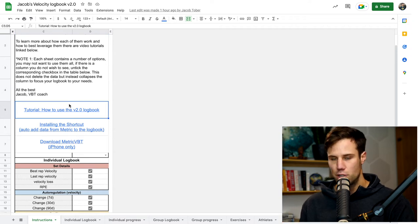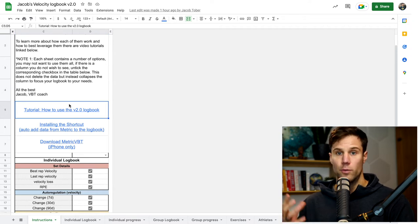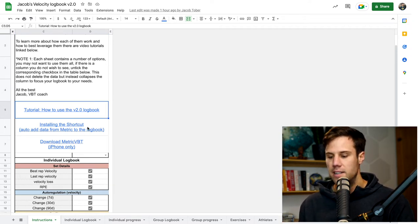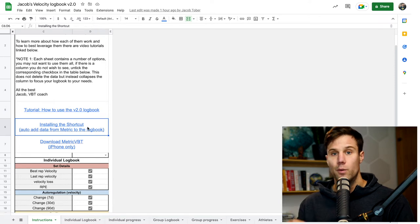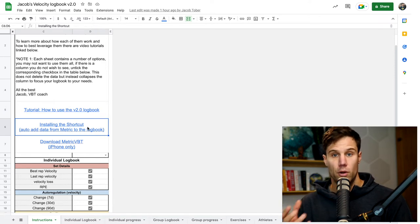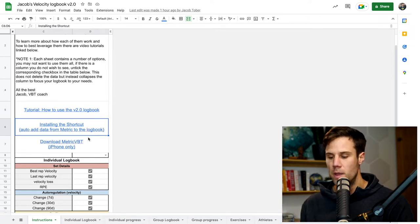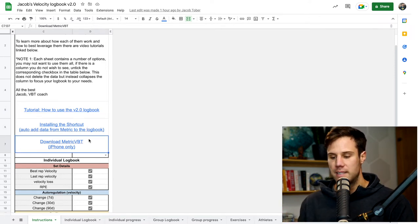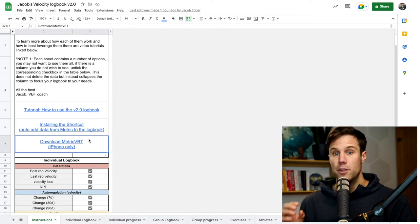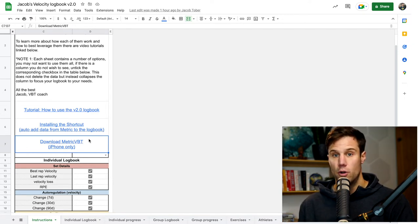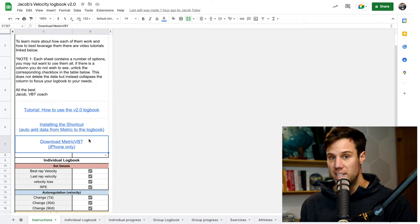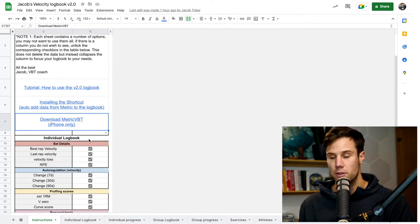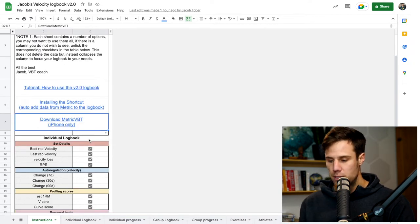Number one is to the tutorial blog, which contains this video as well. Installing the shortcut, which is a video on a blog you can check out after this video. And then also a download link to metric VBT, the free velocity-based training app that uses computer vision on your phone. So you don't actually need to buy hardware or device if you want to start training with velocity. Now, below this, you'll see some toggles